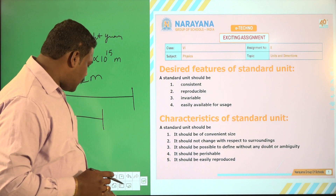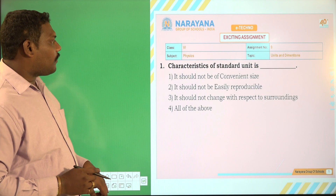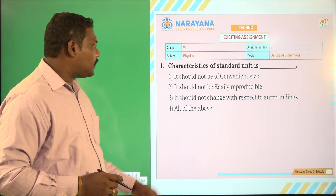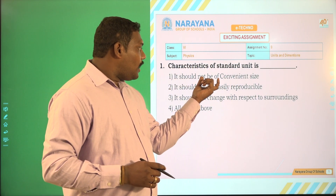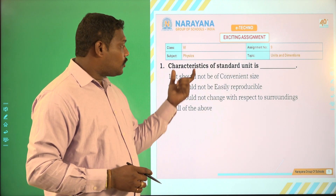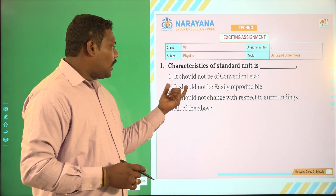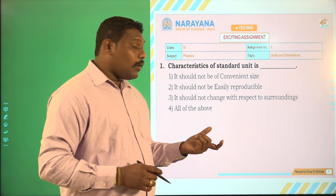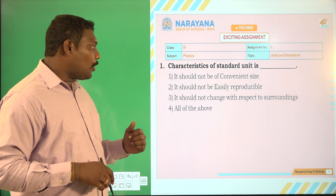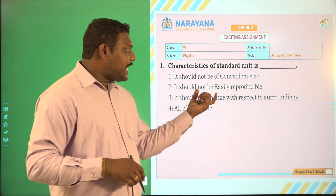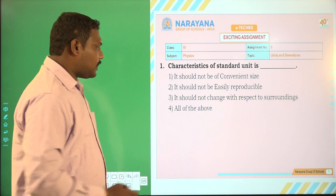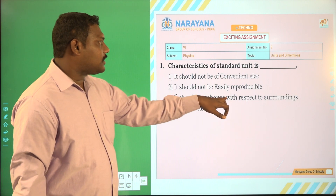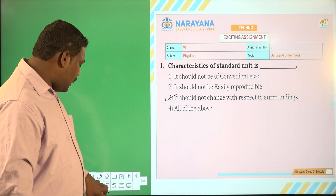Let us go to the first question. The characteristics of standard unit: it should not be of convenient size — No. It should not be easily reproducible — No, it should be easily reproducible. It should not change with respect to surroundings — Yes. So 'it should not change with respect to surroundings' is one of the characteristics of a standard unit.